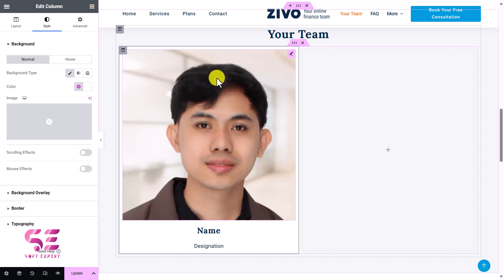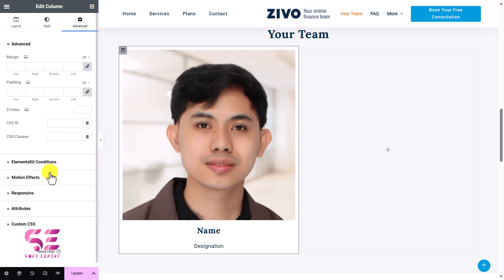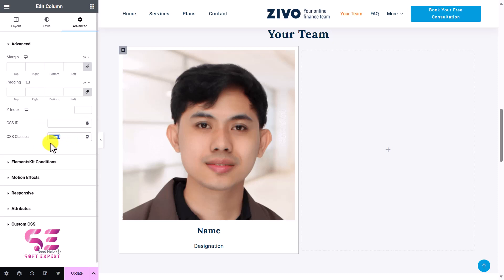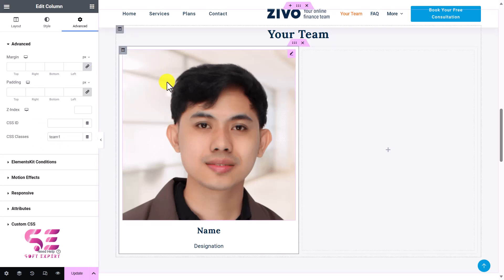Now let's see how we can change this image on hover. The first thing is we will need to give it a class or ID. Go to Advanced, and here you can see CSS ID or CSS Class. I'll give this a CSS class and call it 'team-one'. You can write any name here — make sure you remember it because we will need it. I'll just copy this.